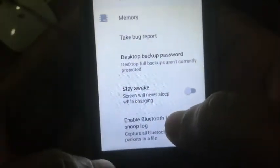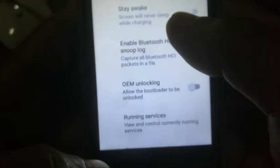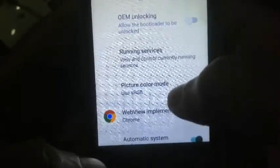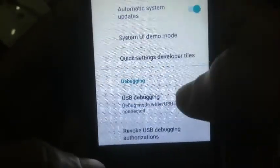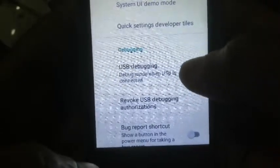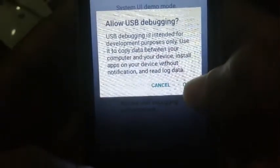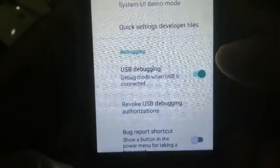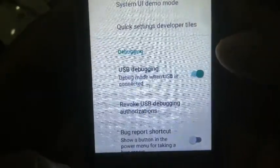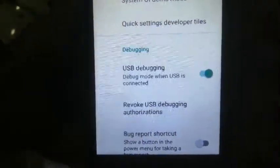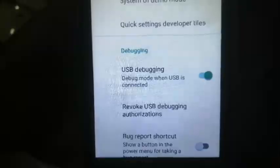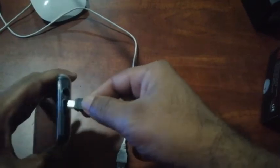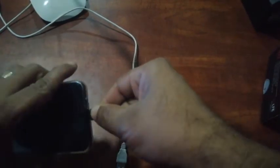Scroll down and enable USB debugging. Now connect your phone to your computer with the data cable.